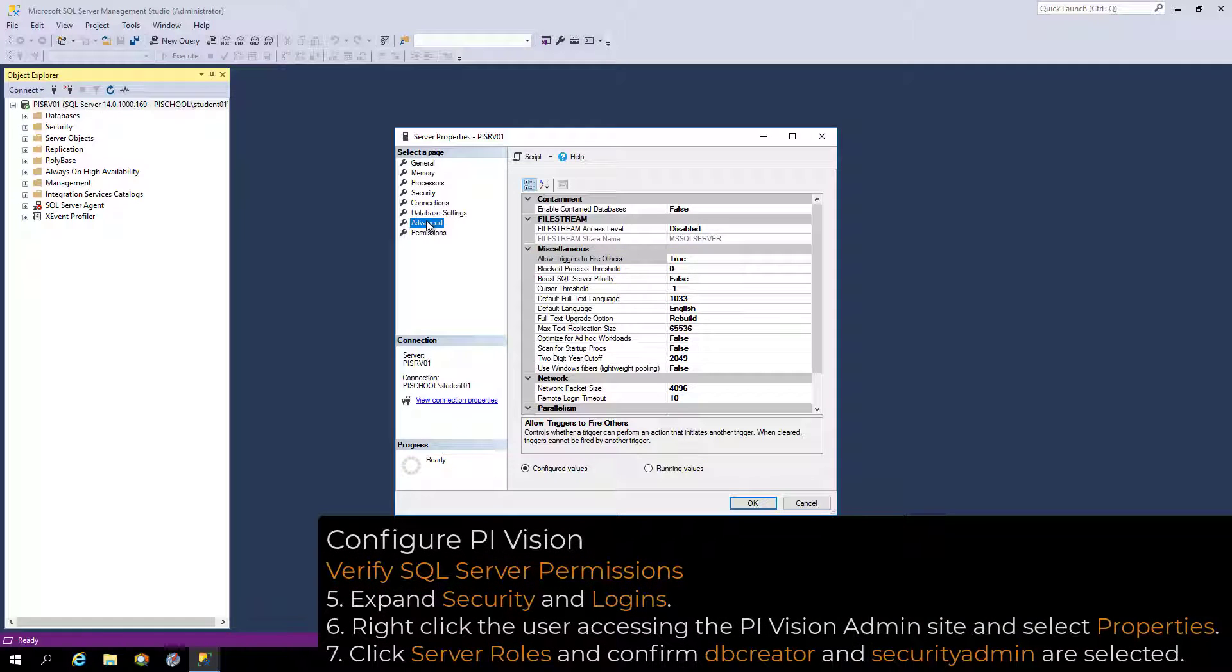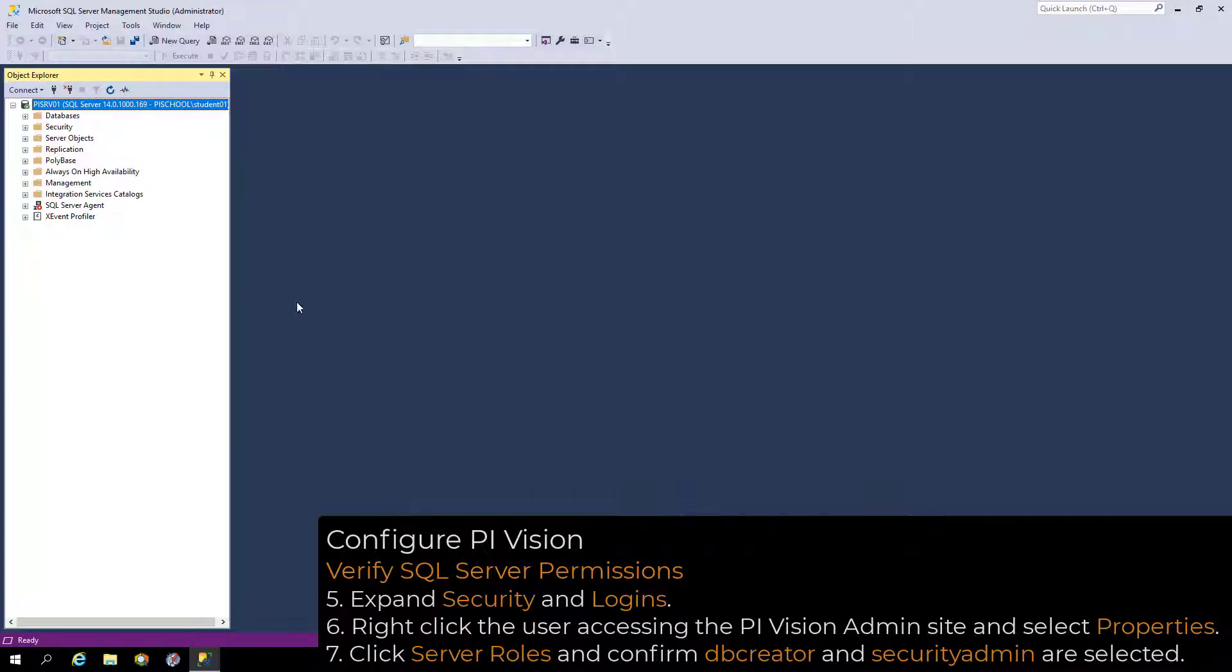Additionally, the user accessing the PI Vision admin site must have specific permissions on the SQL Server to be able to create the PI Vision SQL database.